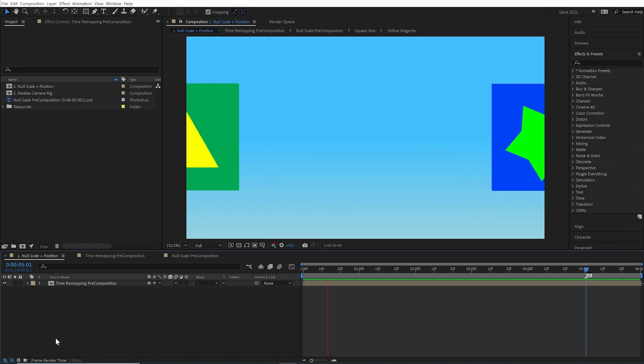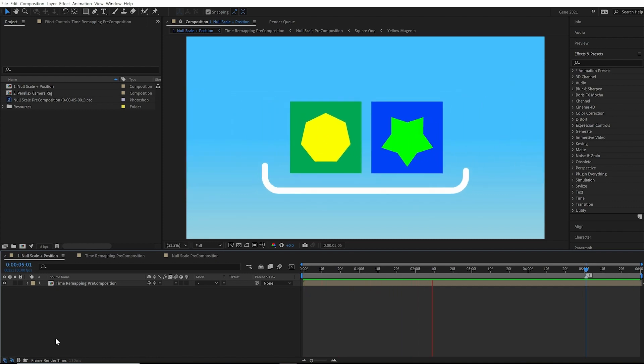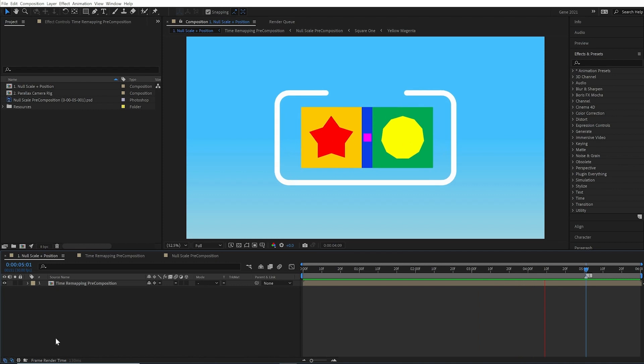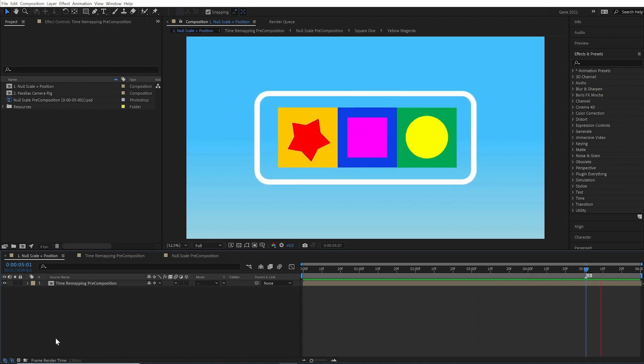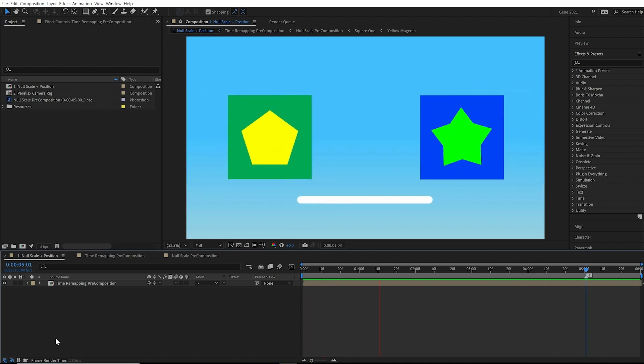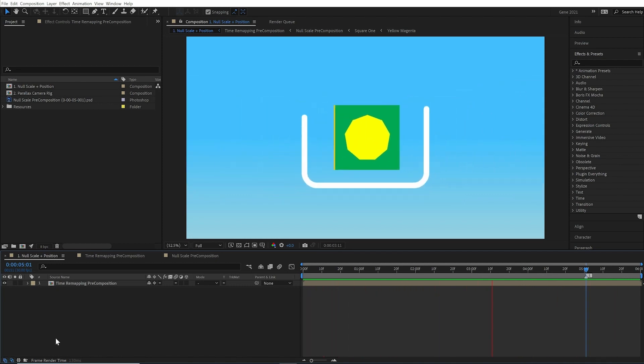The client or the art director indicates that this sequence needs to be shorter. All those keyframes, all that nesting to test. Time remapping to the rescue.